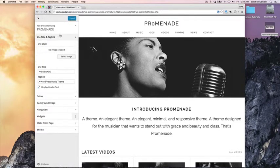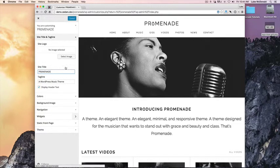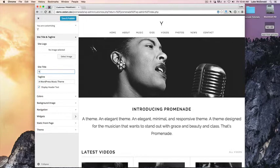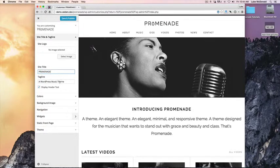Right now you can see that our site title is Promenade and it is showing Promenade over here. We can change this to your name and you'll see that it updates. There's also the tagline — by default Promenade does not show the tagline.